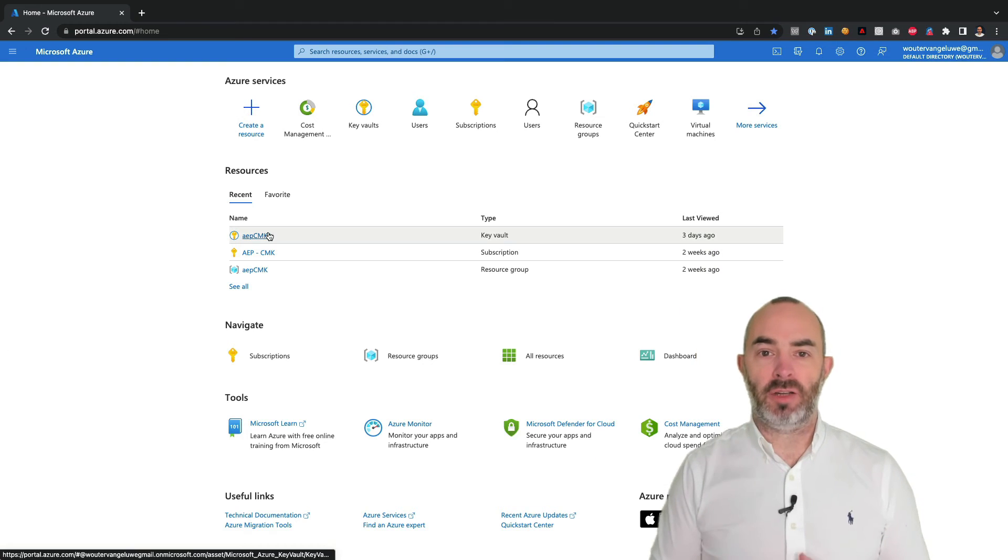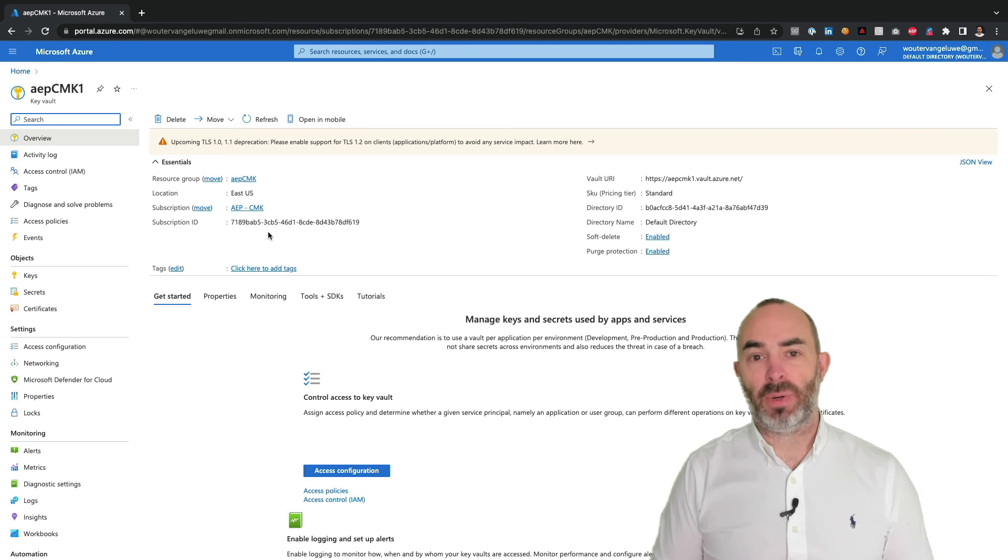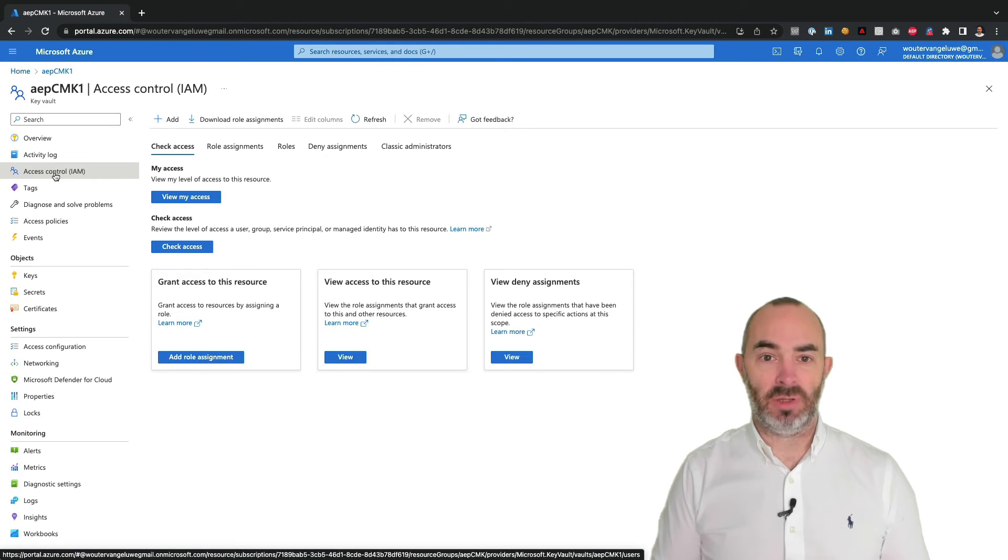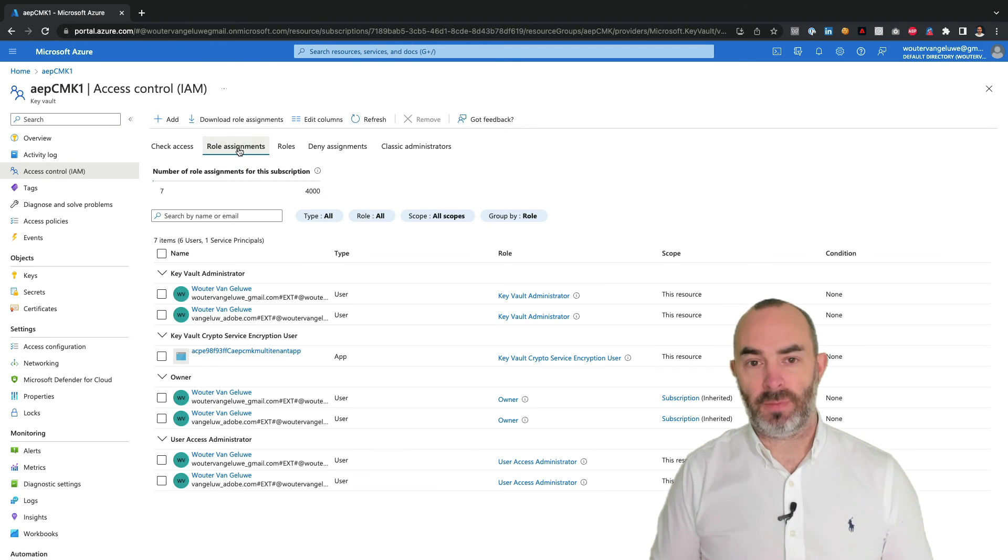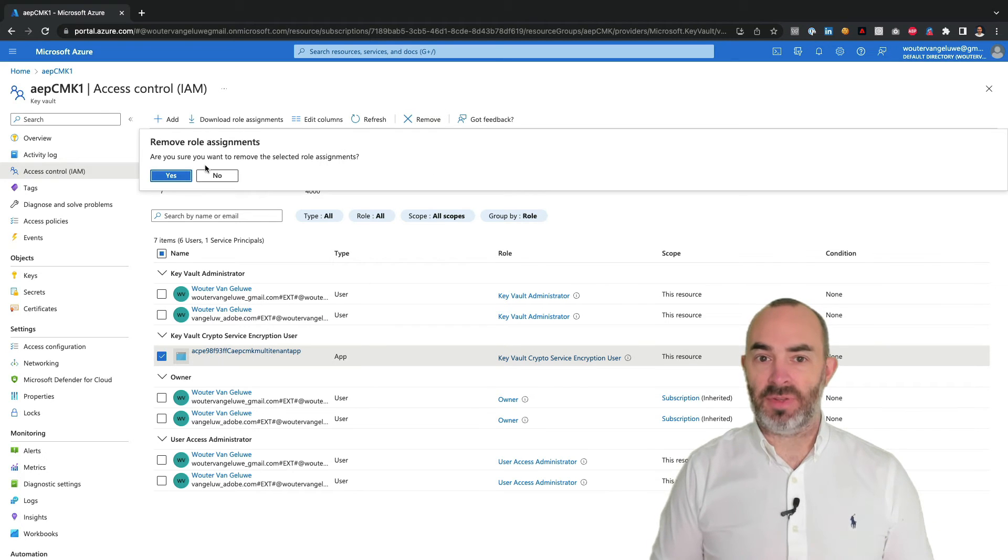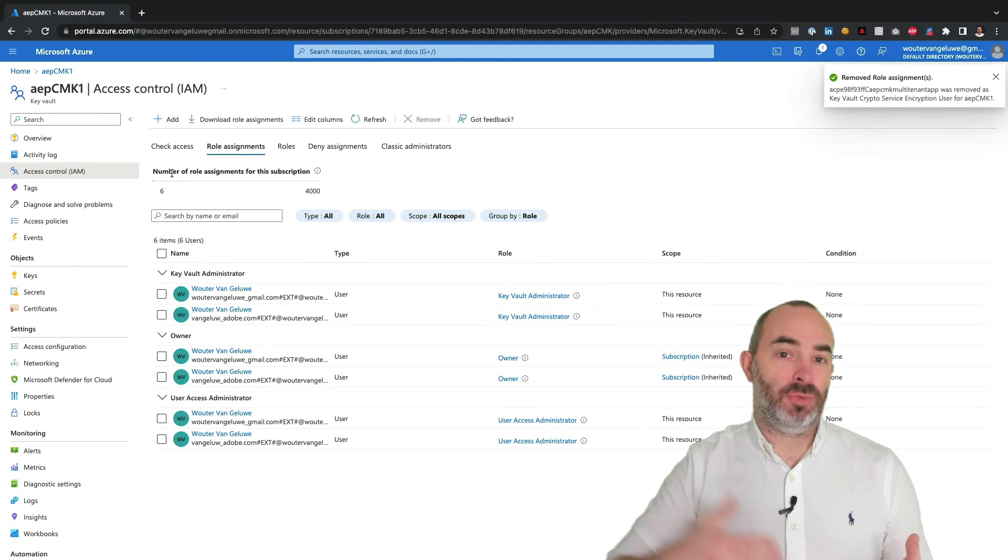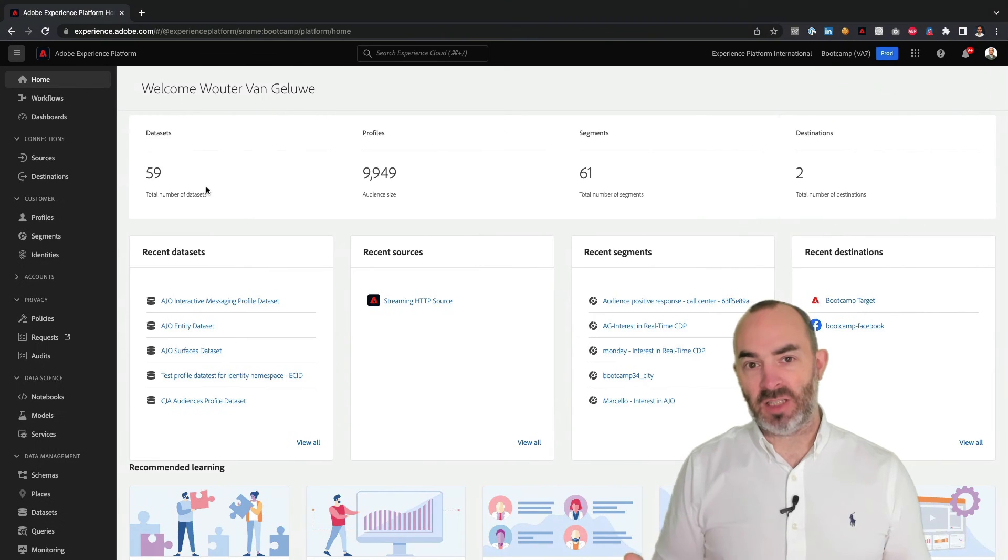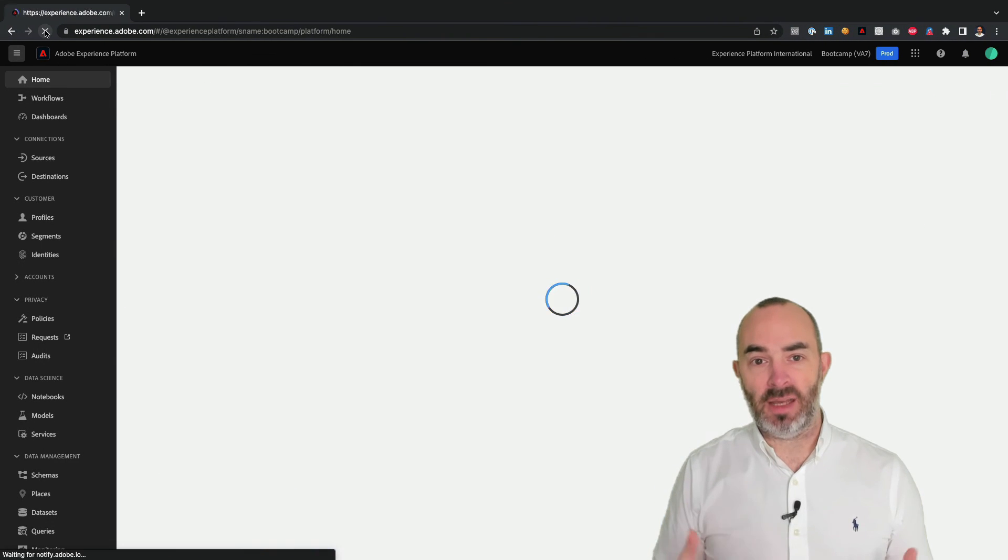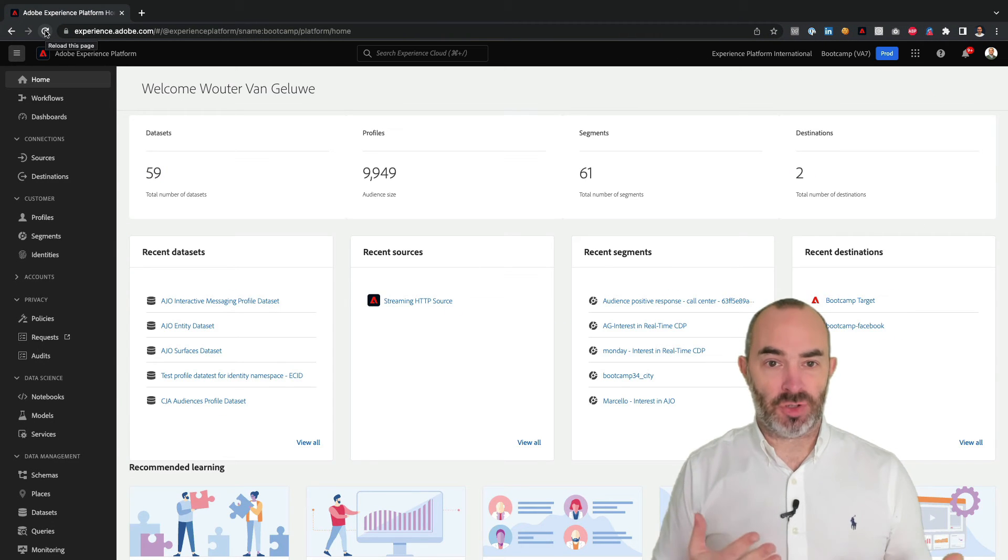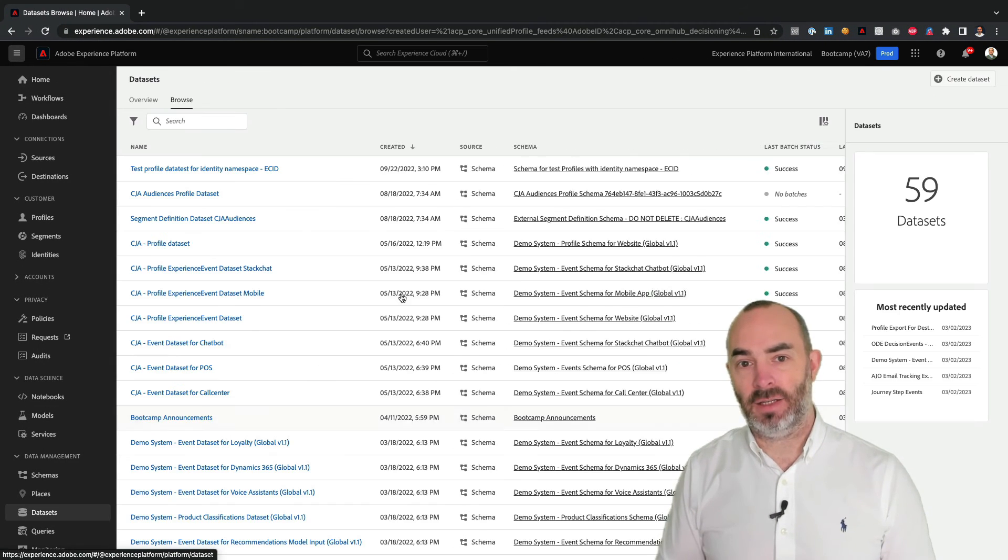First of all, revoking access to the key can be done by removing the user role assignment at the key vault level for the Adobe Azure app. Once that user role assignment is removed, within minutes up to 24 hours, Adobe Experience Platform loses the ability to read data from the real-time customer profile and the data lake.